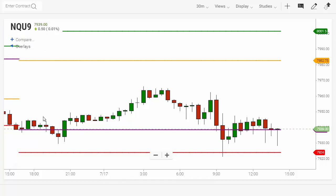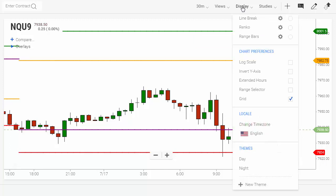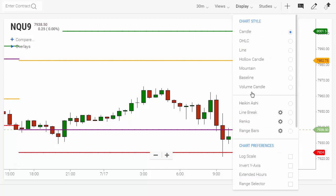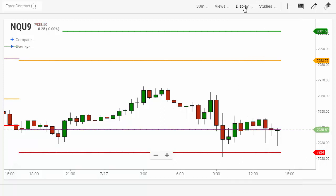It overlays onto the existing candle chart or whatever type of chart you have — line chart, bar chart, line on close, mountain, baseline — whatever it is, it will overlay it so you can see the previous day.